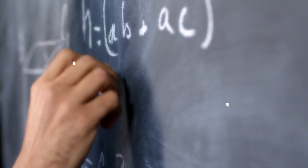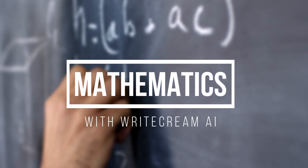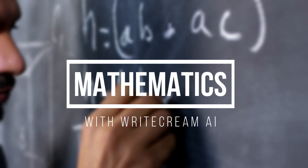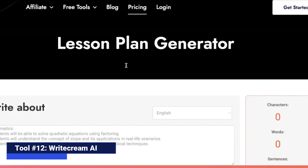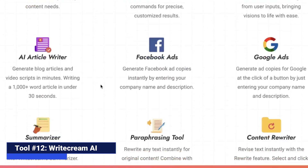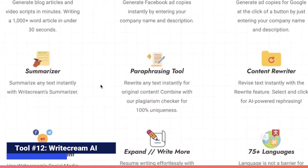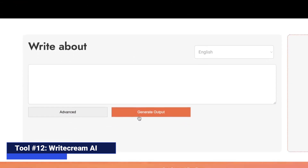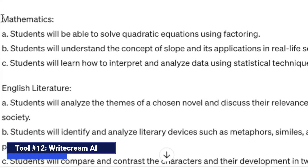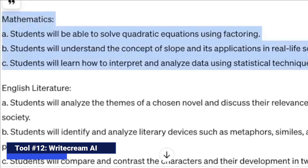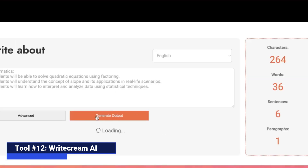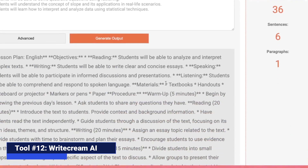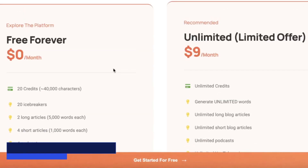Next, let's use Writecream AI to plan a high school math class. Writecream AI has a whole bunch of AI tools that you can use, among them is the lesson plan generator that can be used by teachers. We will come over to the input box, copy and paste our lesson objectives for this math lesson, and click generate output. Writecream Unlimited goes for $9 a month.